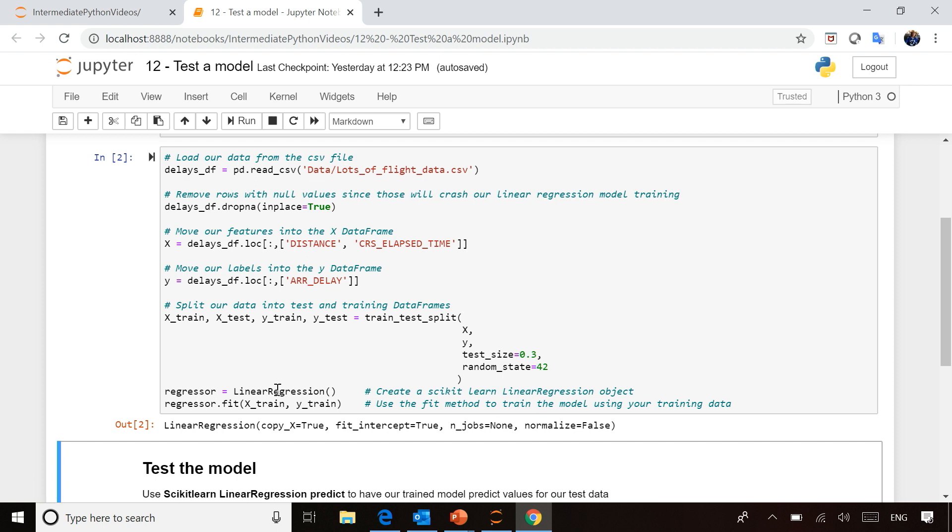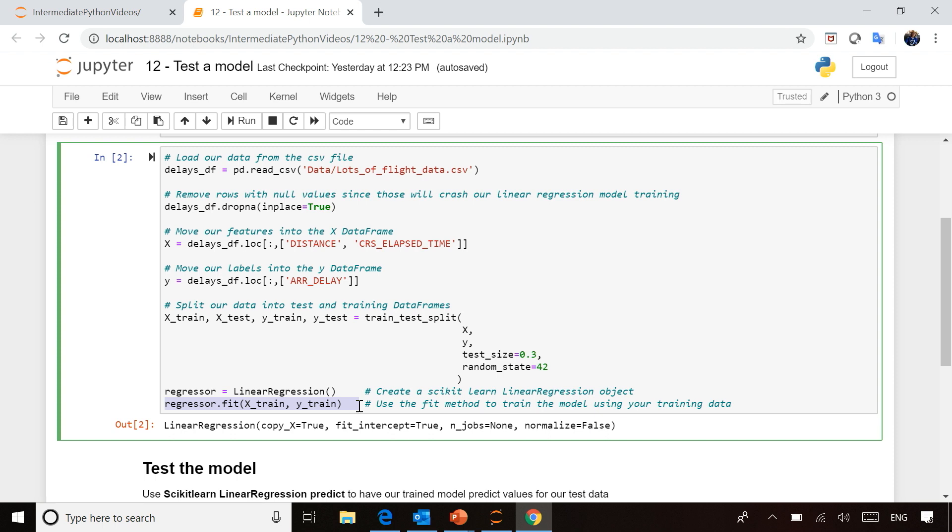That's all code you've seen before. It's crazy—you put in all this work thinking data science will be so complicated to train a model, and you discover training is just one line of code. It's preparing the data that really takes up most of your time.